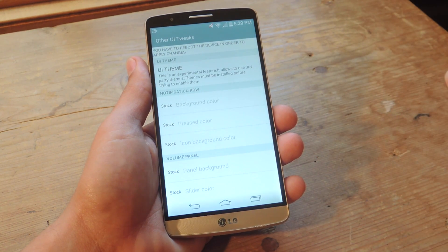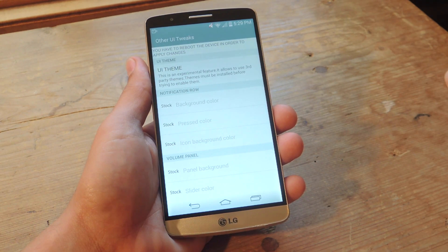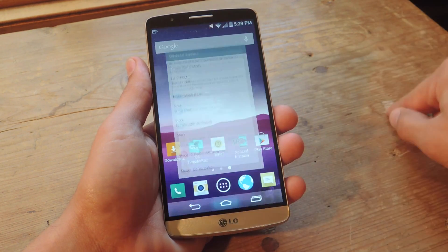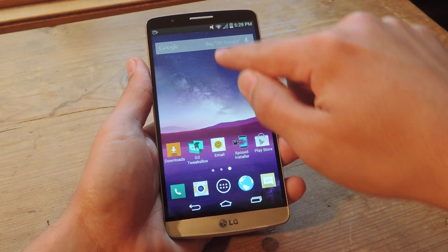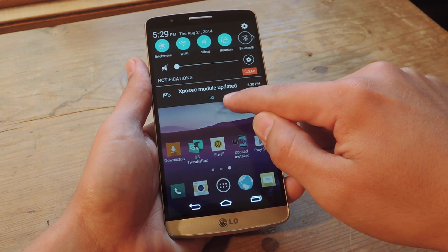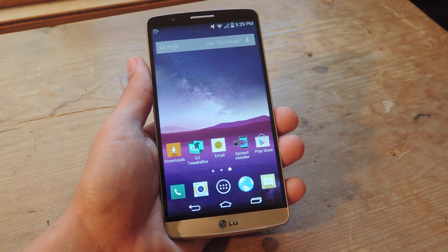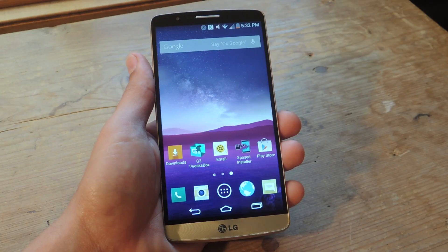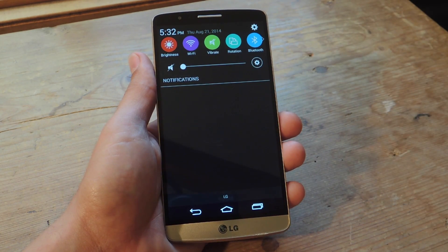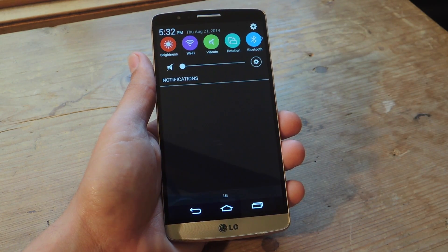After checking it, you're going to want to do a reboot and you're going to see the changes applied. Let's take a look one more time before I reboot it. So we just rebooted — let's check it out. I've got the Google colors going on.